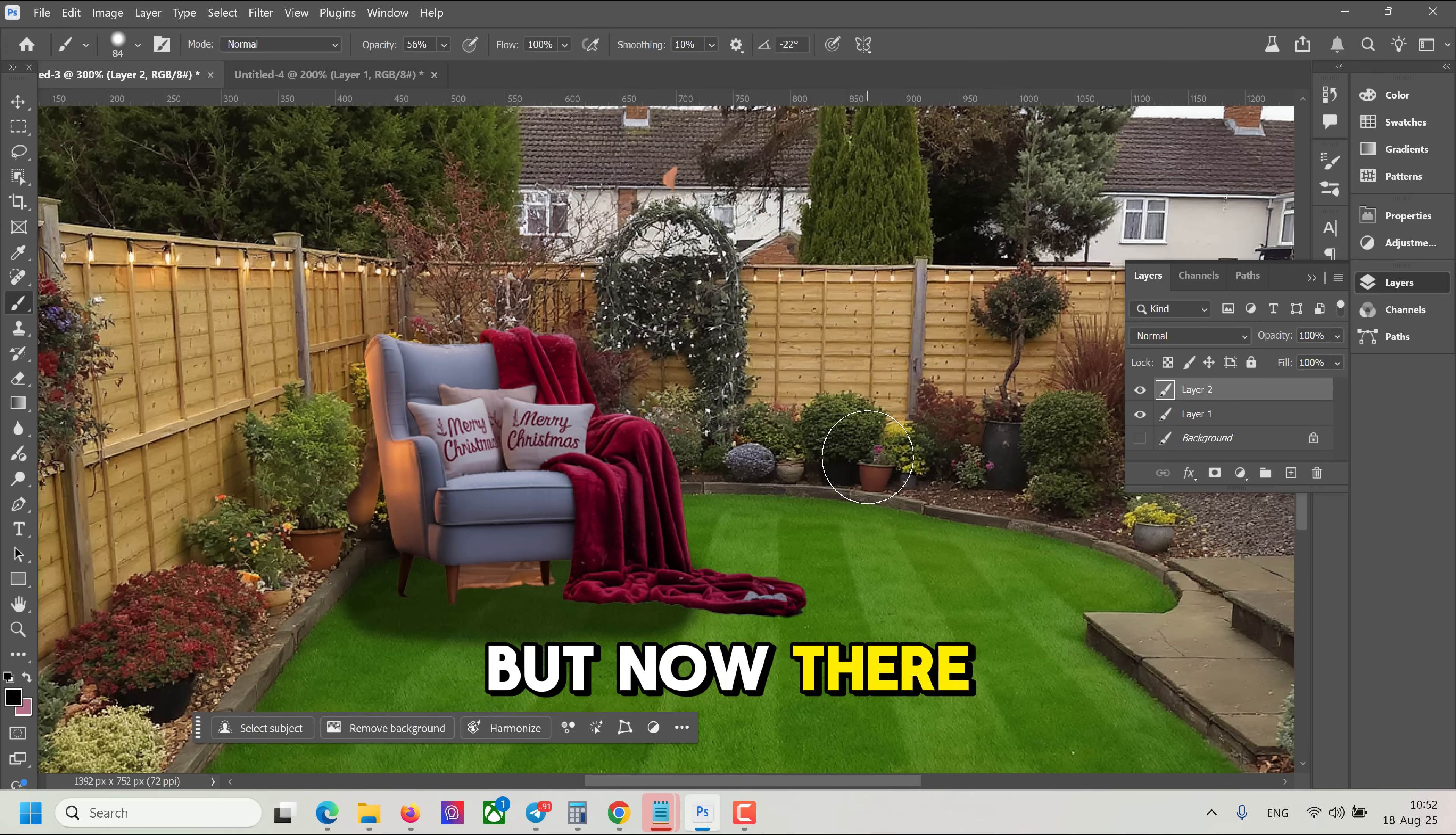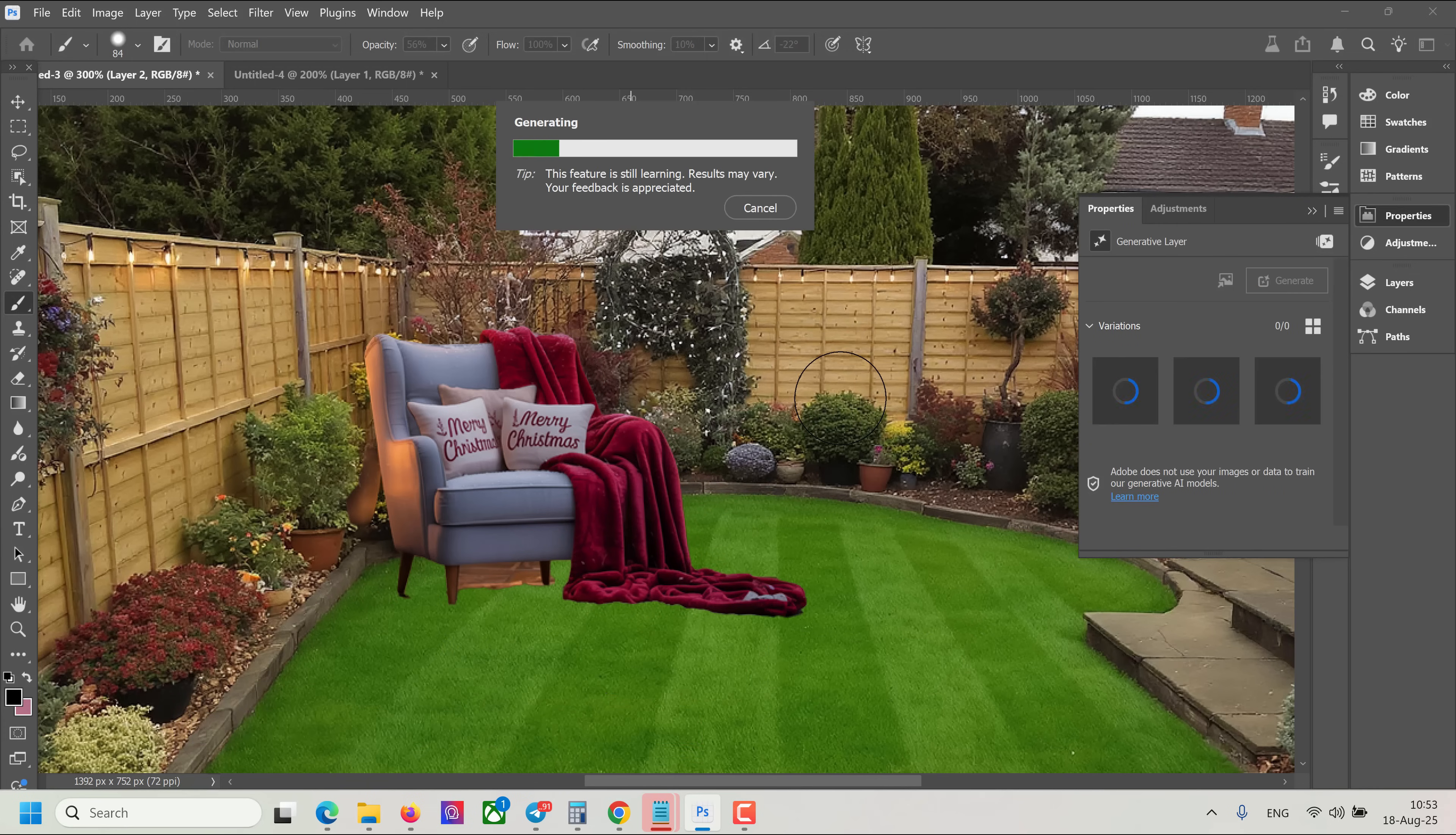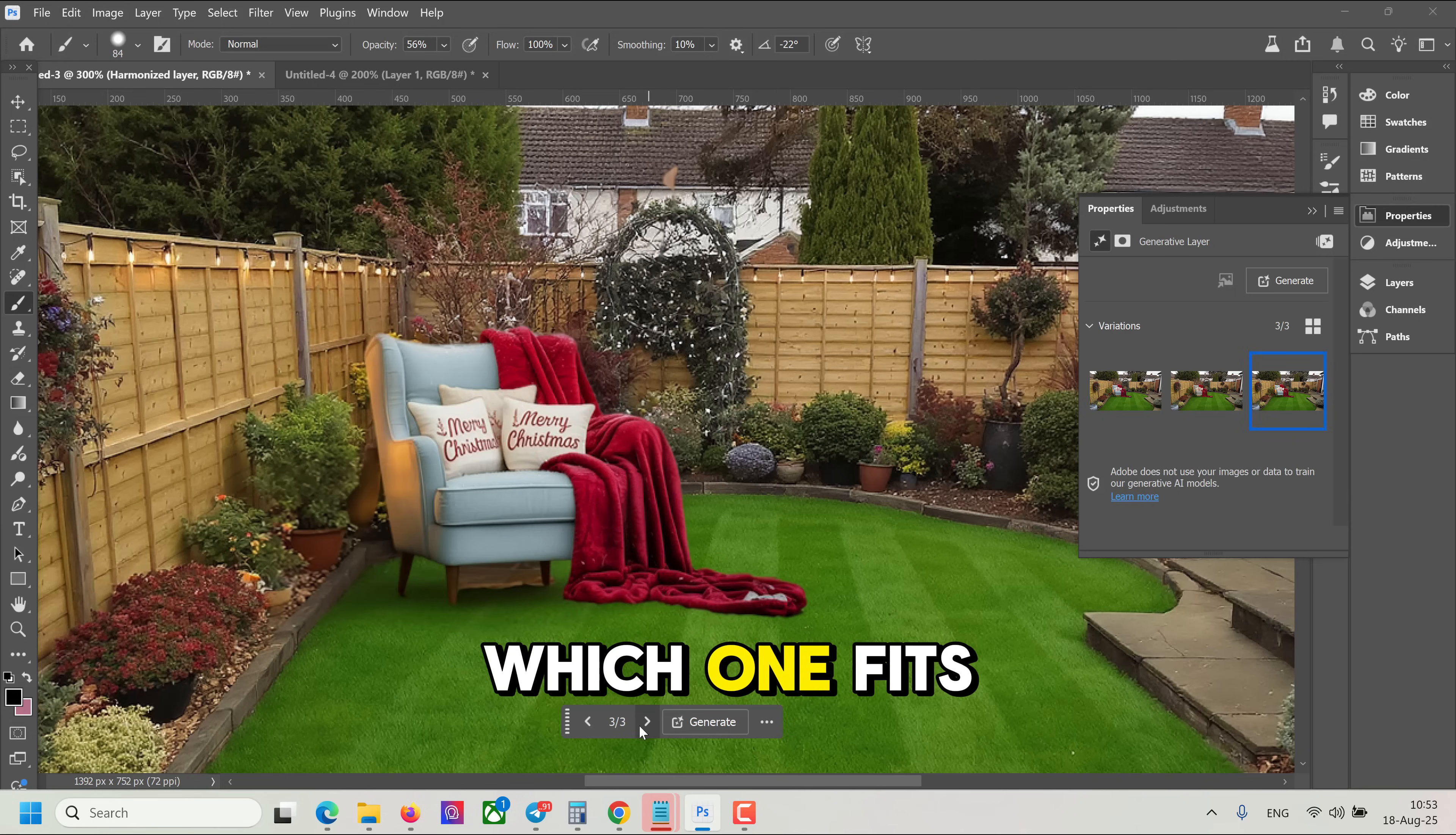But now there is a better way, and it's called Harmonize. All we need to do is just click Harmonize button on our top layer, and wait a couple of seconds. And boom, look. It generated shadows and perfectly matches the lighting, and even gives me three variations. You can choose which one fits better.